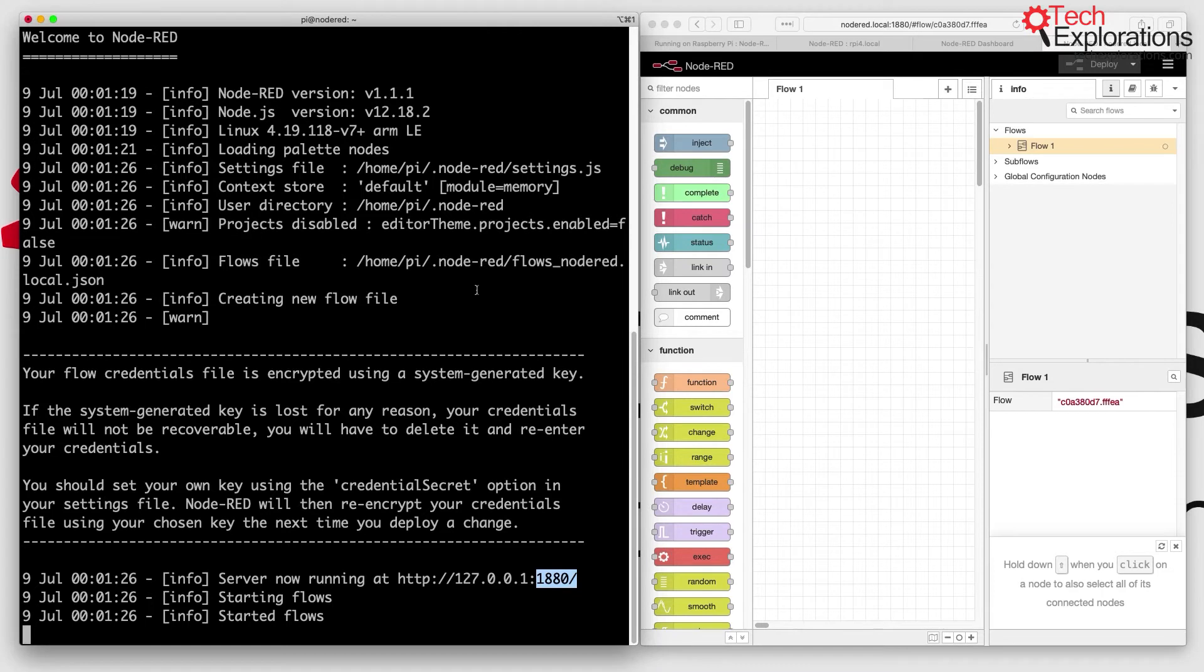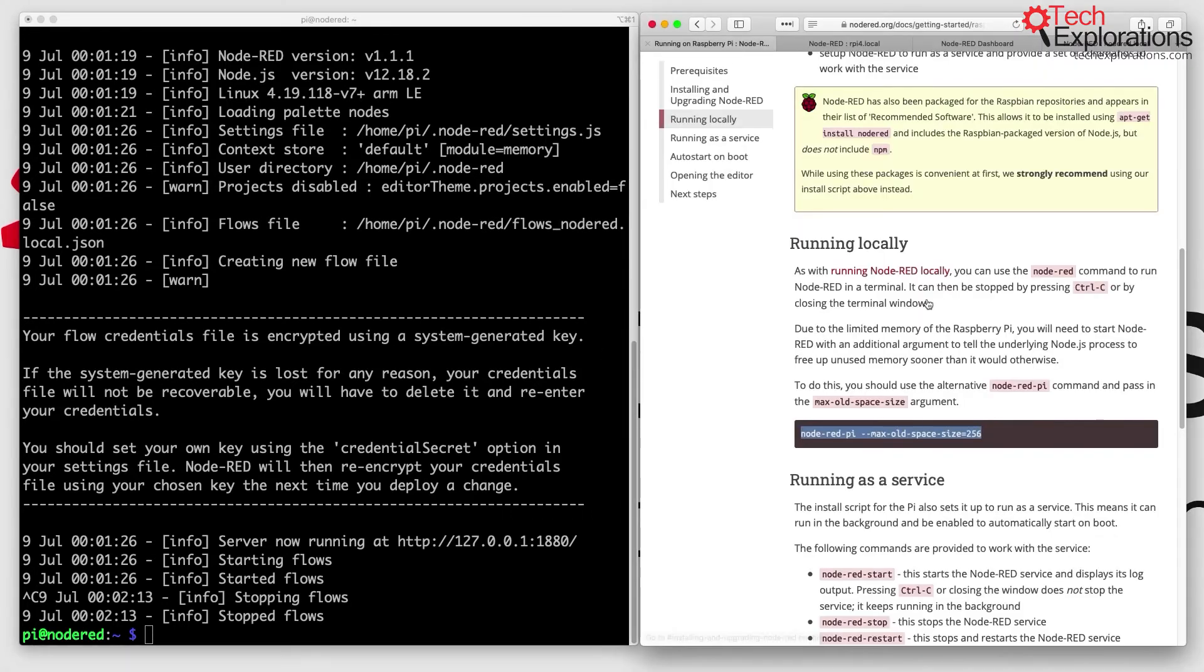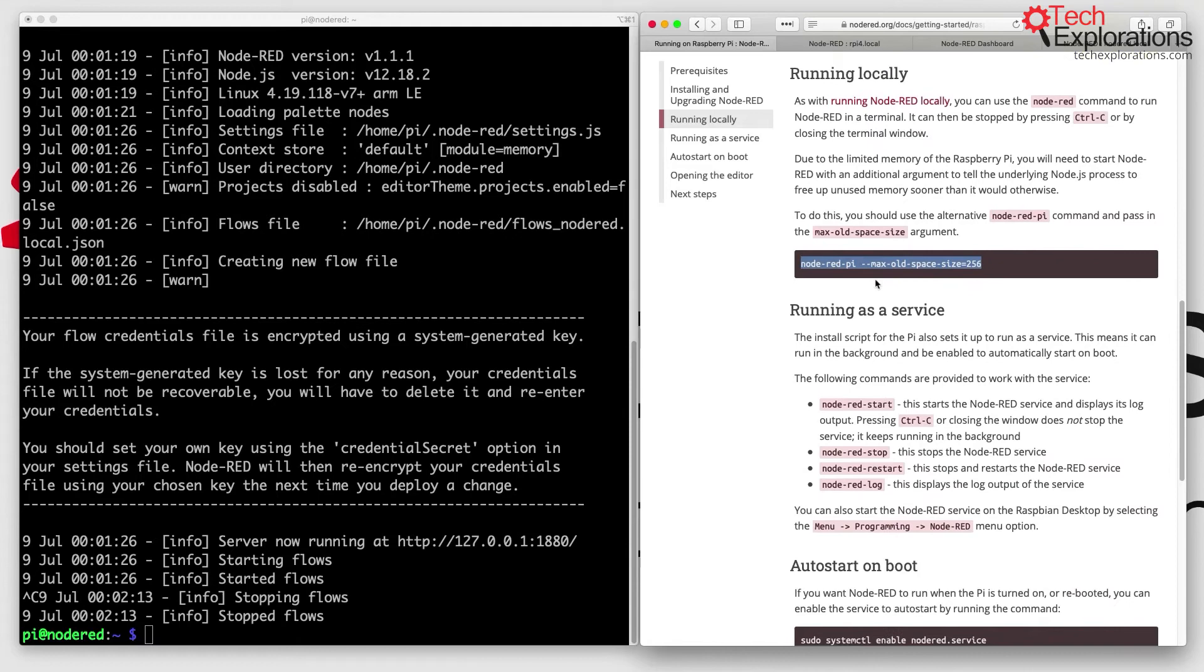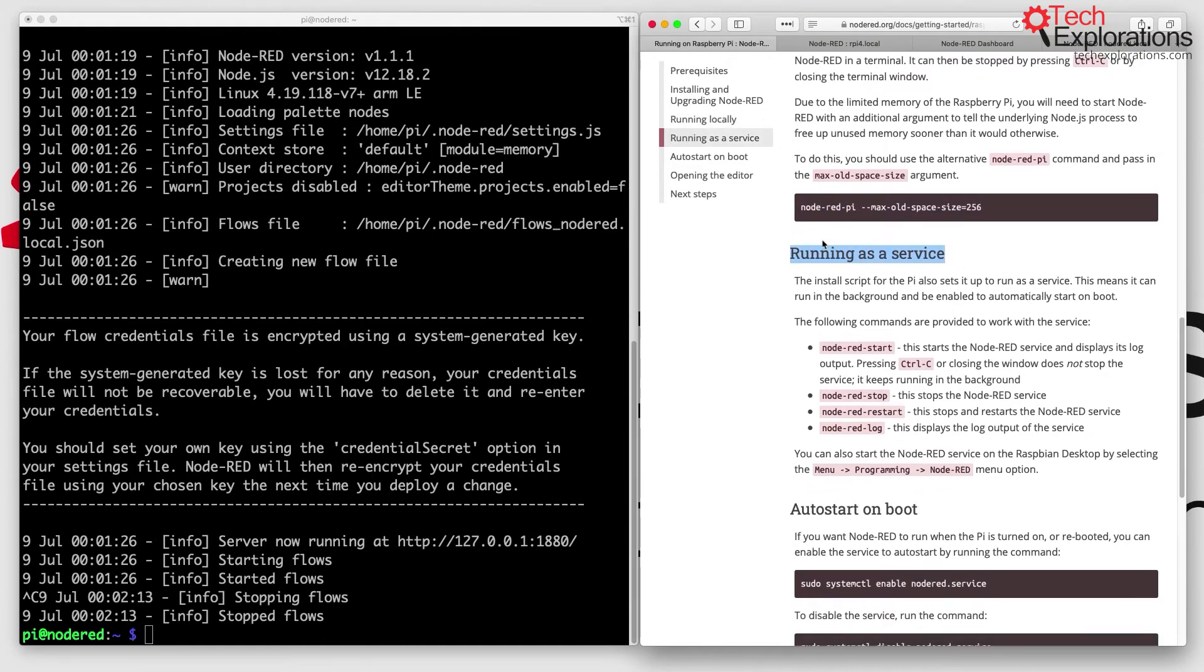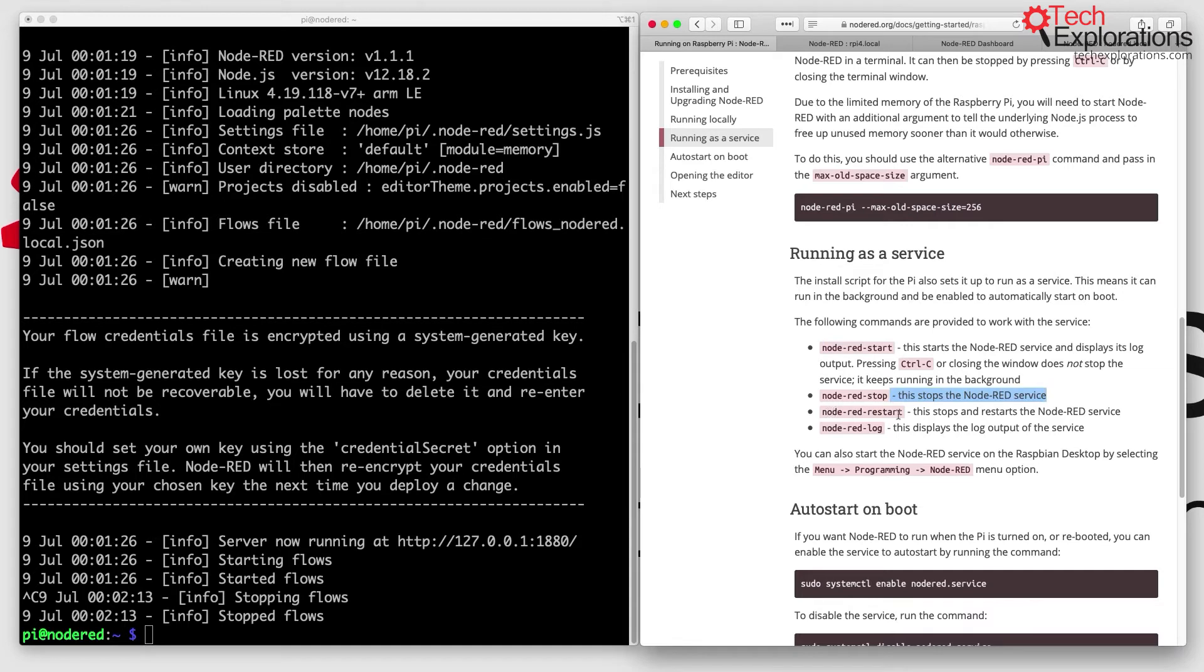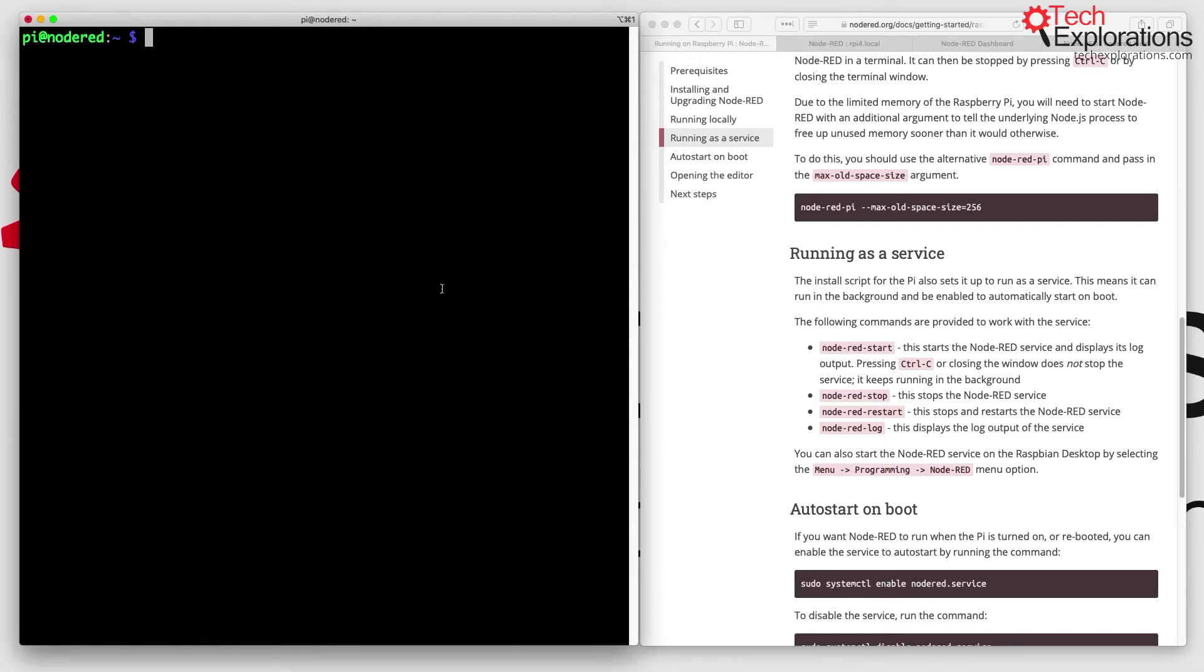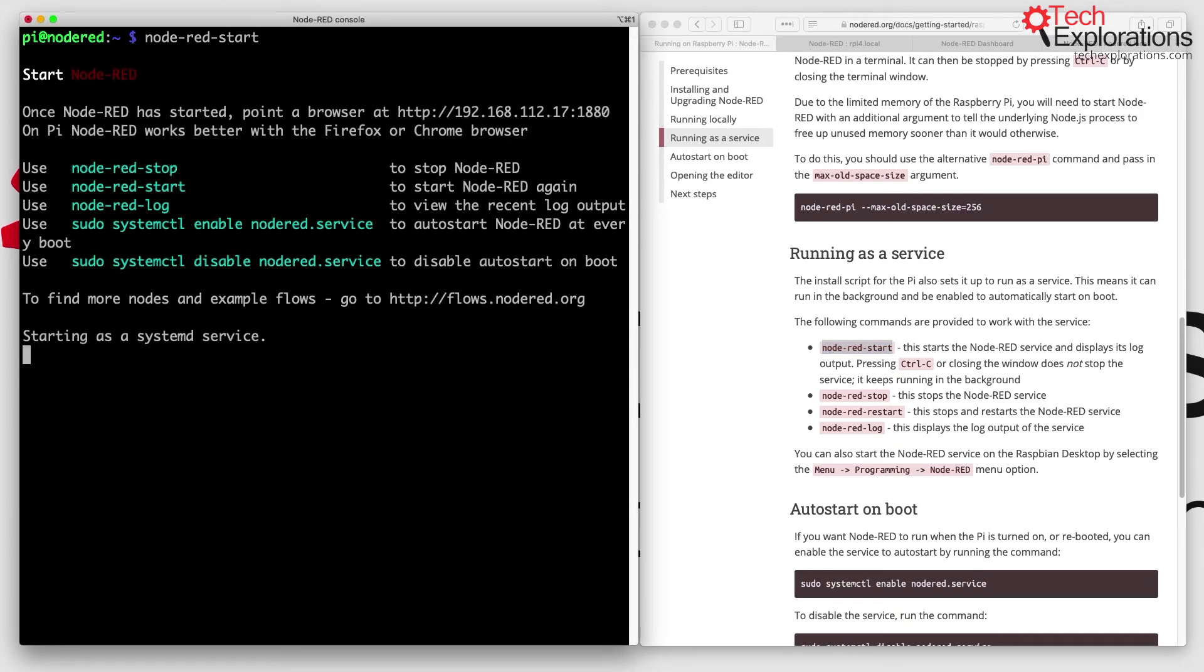That's one way to do it. I prefer, however, to run Node-RED as a service, so I'm going to type Ctrl+C to exit Node-RED. In the documentation, you can see there's the option to run Node-RED as a service with various commands to start, stop, restart, etc. I can say node-red-start, which will start it as a service. Now it's running as a service.